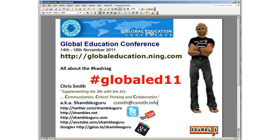Hi, this is Shambles Guru Chris Smith and I'm in Chiang Mai, North Thailand. I thought I would make a small screencast — I'm a visual learner as some of you may know — a short screencast about getting lost at conferences.